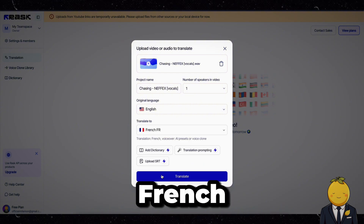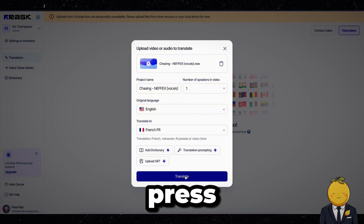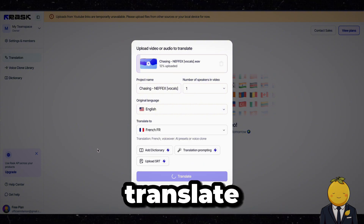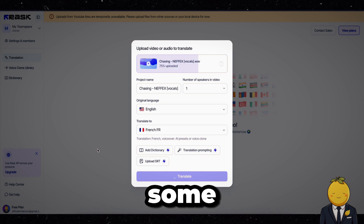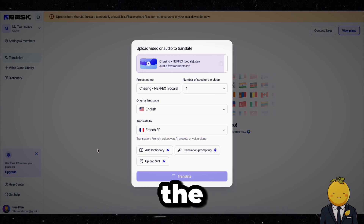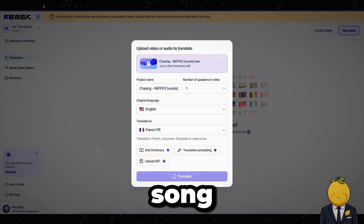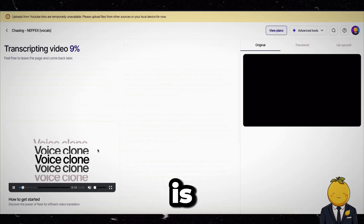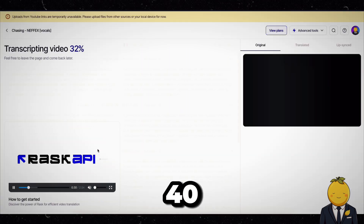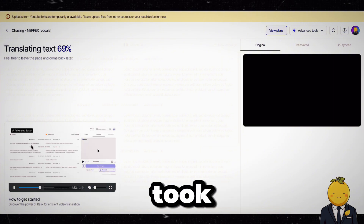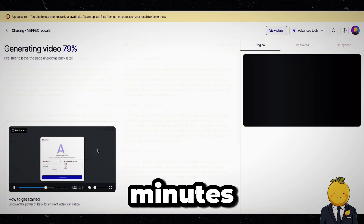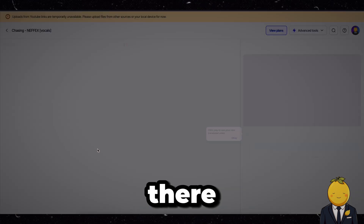I will pick French. Now press Translate. This can take some time depending on the length of the song. Our song is about 2 minutes and 40 seconds and the processing took about 2 minutes. There it is.